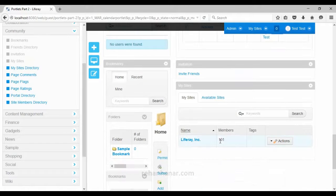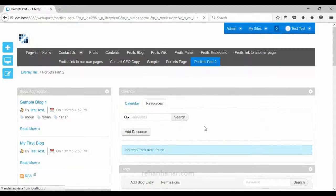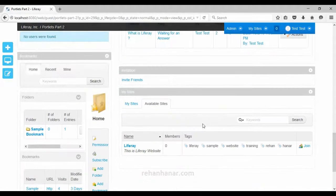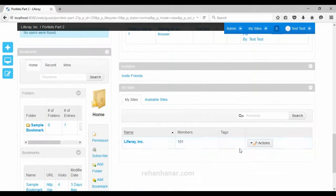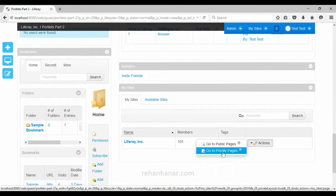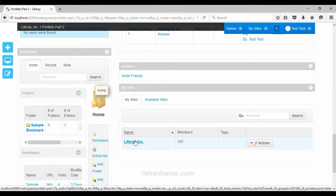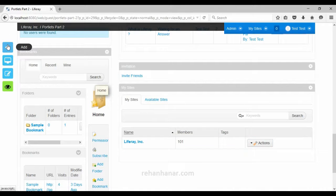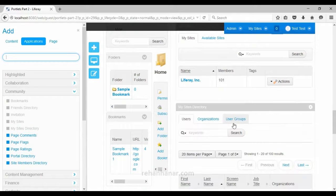The next portlet is 'My Sites', which gives the list of sites owned by us. You can also go to public pages and private pages from here. Since we have created only one site, it shows only that one site. If you have multiple sites, all those sites will be visible here.